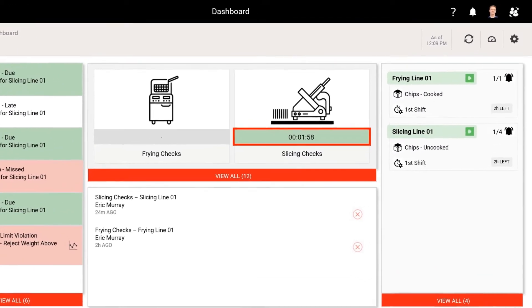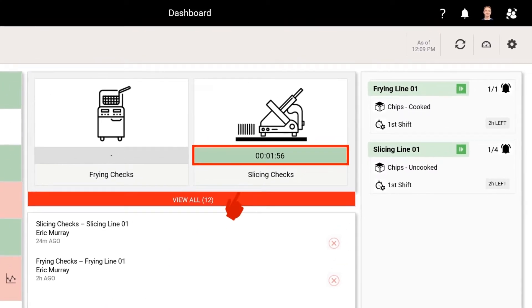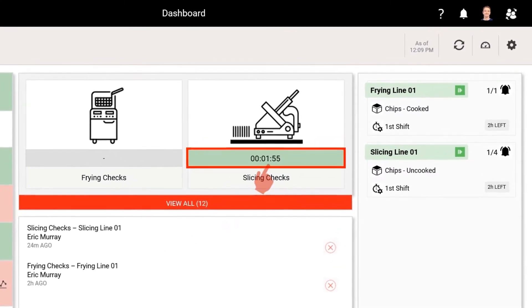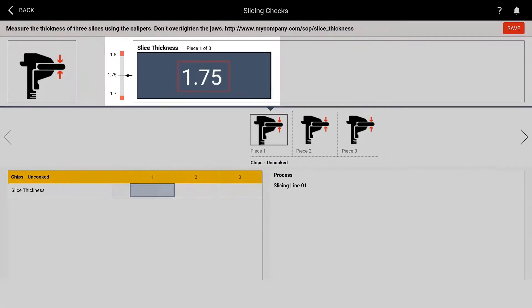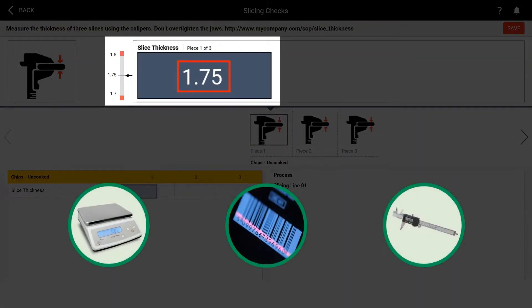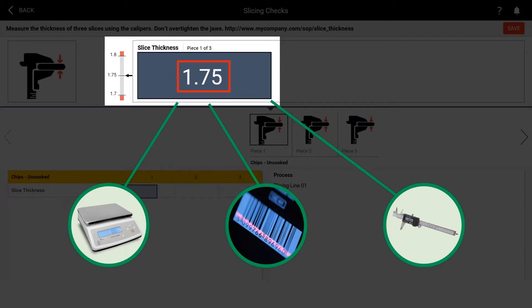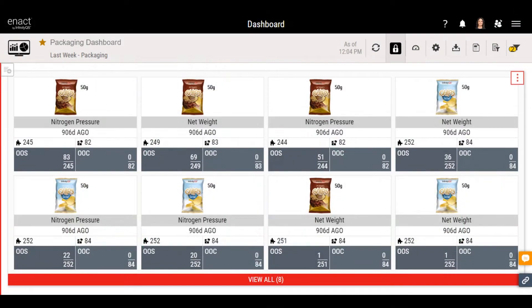With Enact, manual data collection is simple and efficient. Data collection timers ensure operators have visibility of all upcoming checks. And Enact supports multiple data input methods. Values from barcode readers, calipers, or scales can be sent directly to Enact.